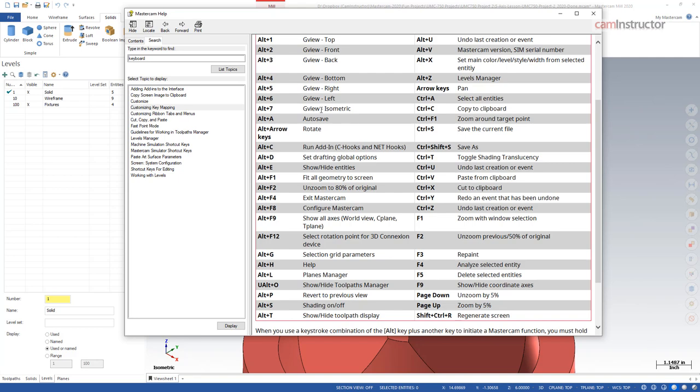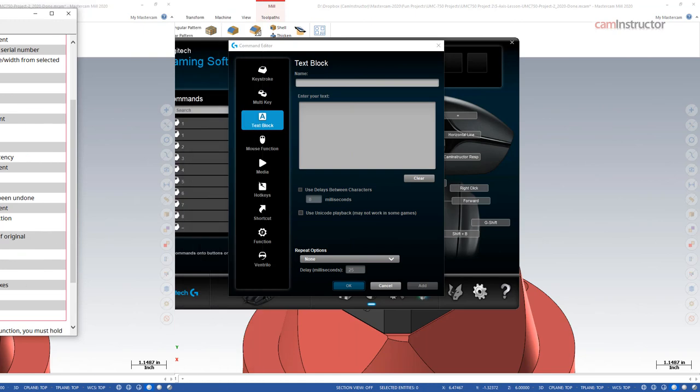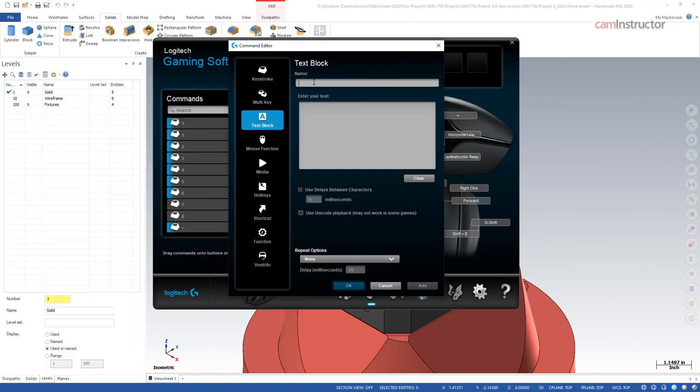So I'm going to do an alt and then 7 to isometric, then I'm going to do an alt F1 to get all my geometry different in the screen, and then I'm going to do an alt and T to turn all my toolpaths off. So how that's going to look: I'll first come up into my command editor and give this a name. I'll just call this 'finish up.'